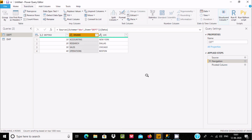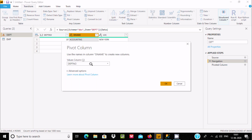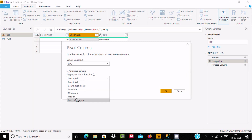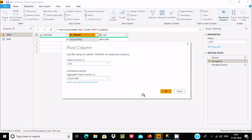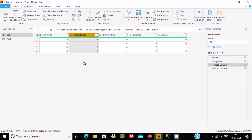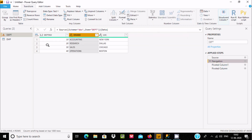Click on Pivot once again. Here dname is selected. Now let's select the lock column — that part is already selected. Let's click on Count All. Now the dpt number is displaying: 10, 20, 30, 40. Accounting and the other department names, which were originally rows, are now converted into columns.